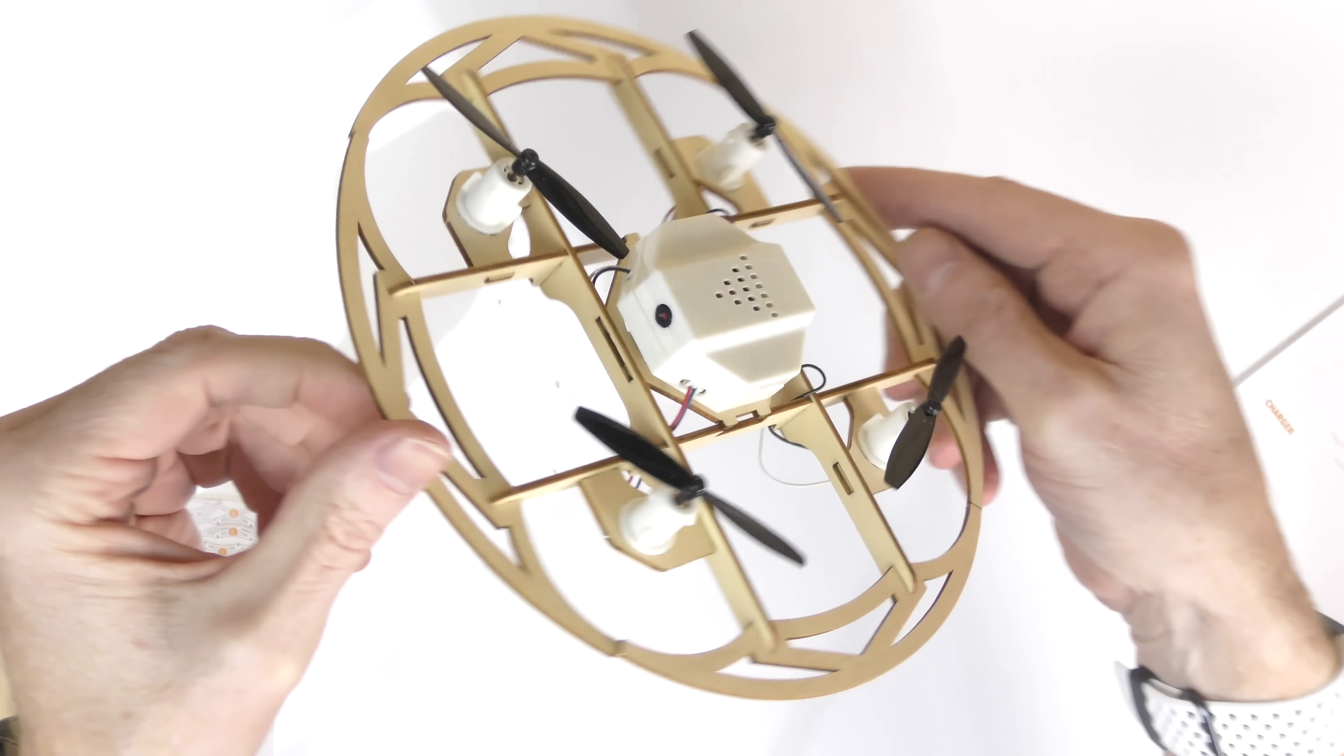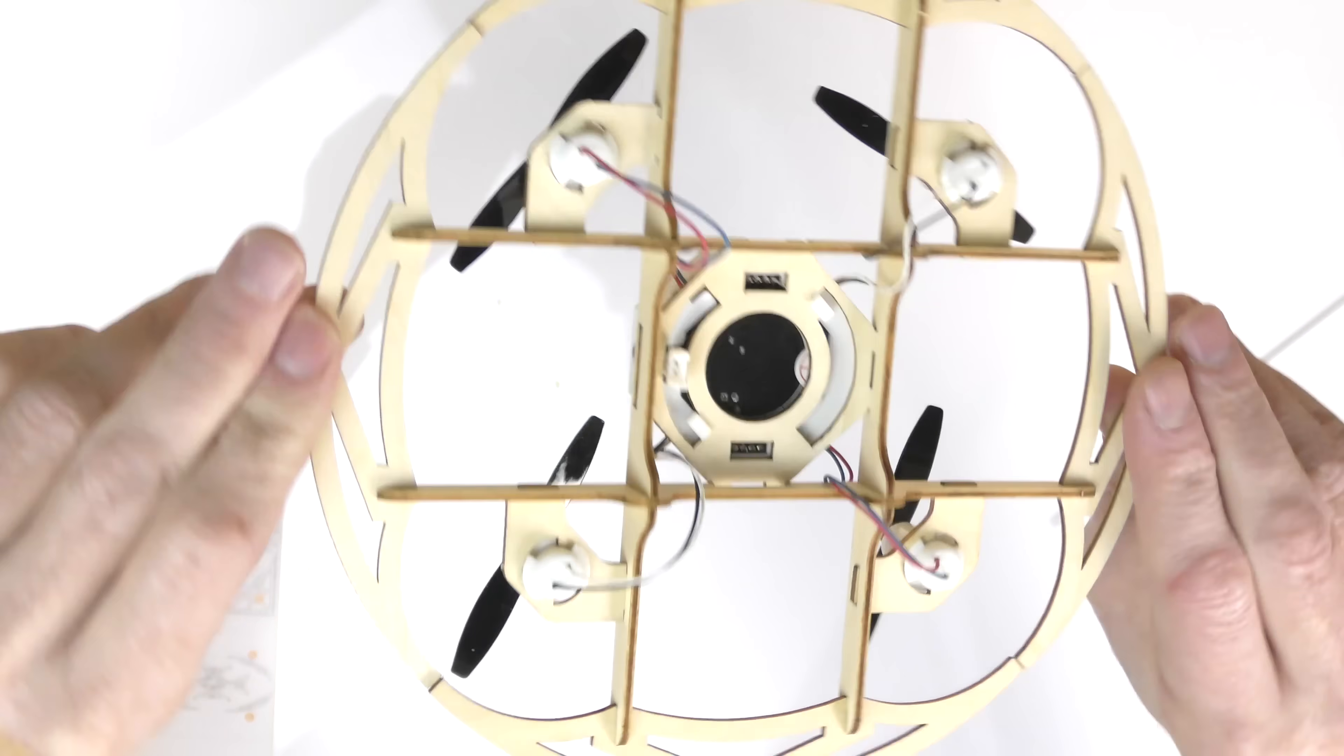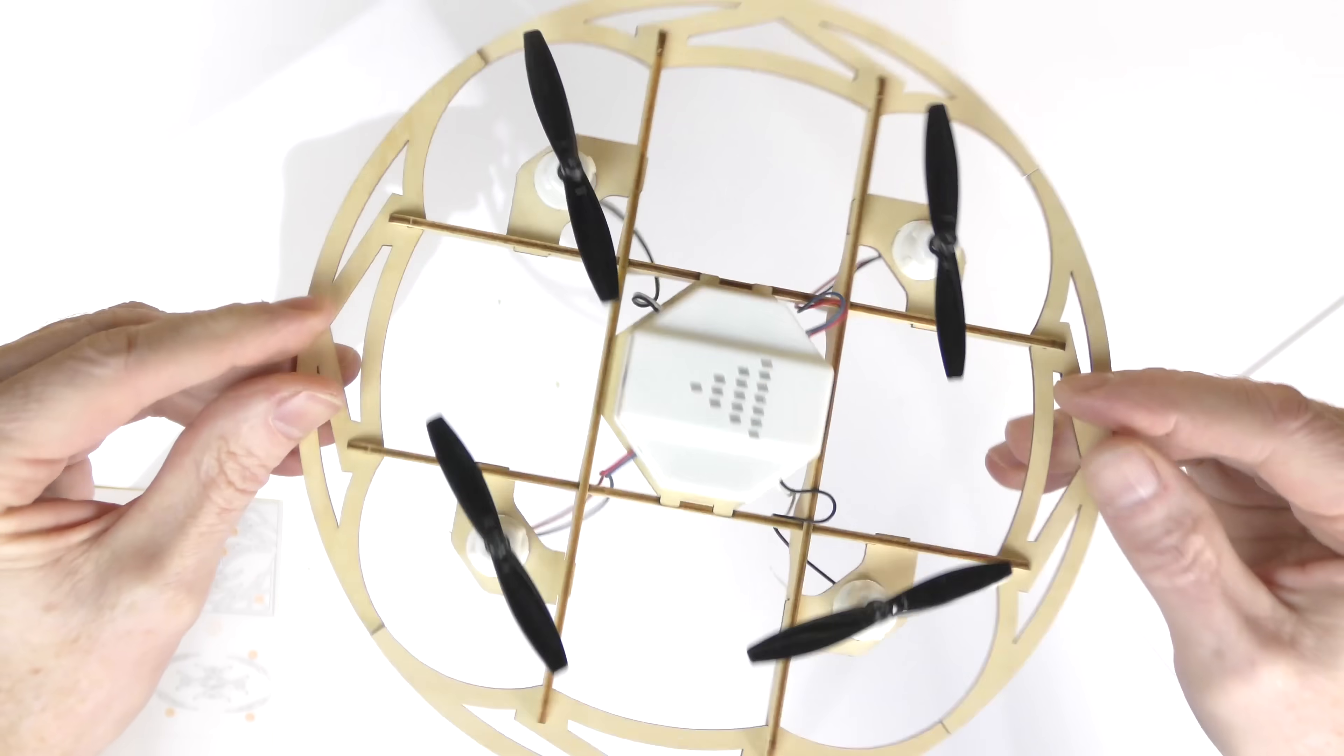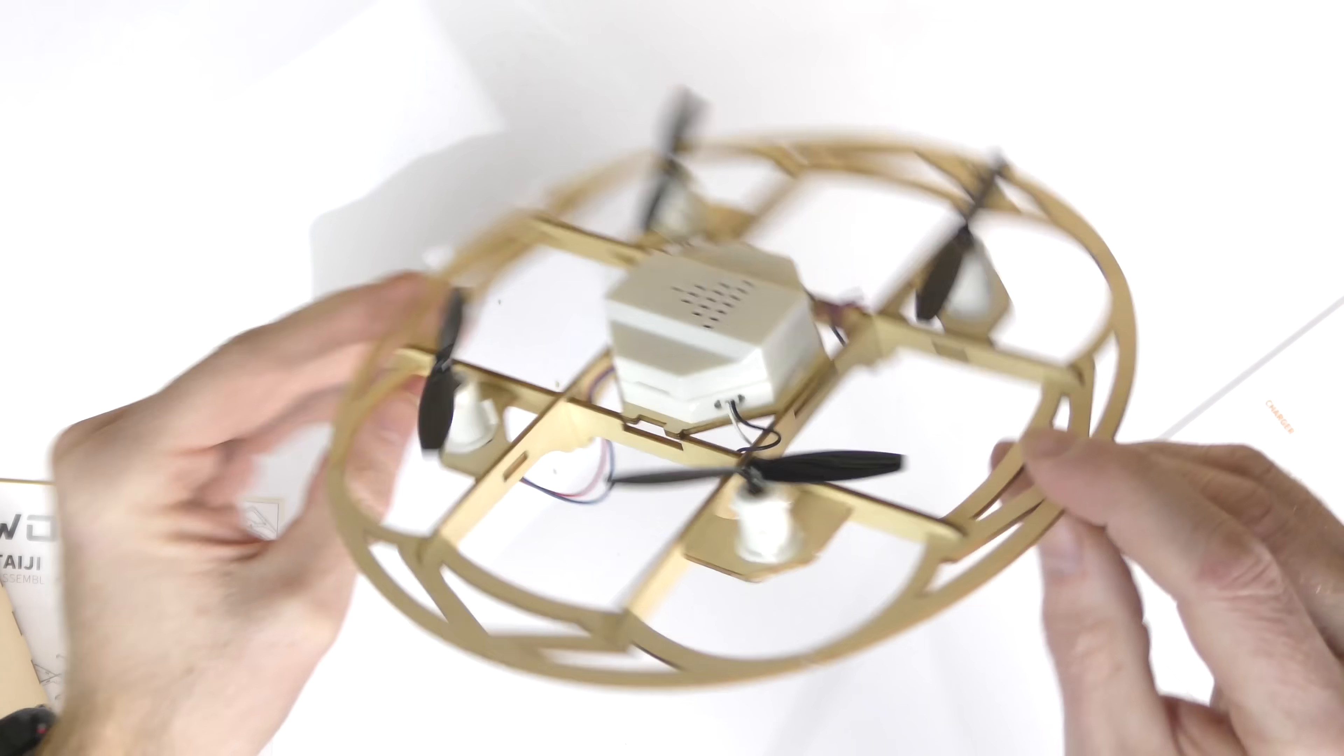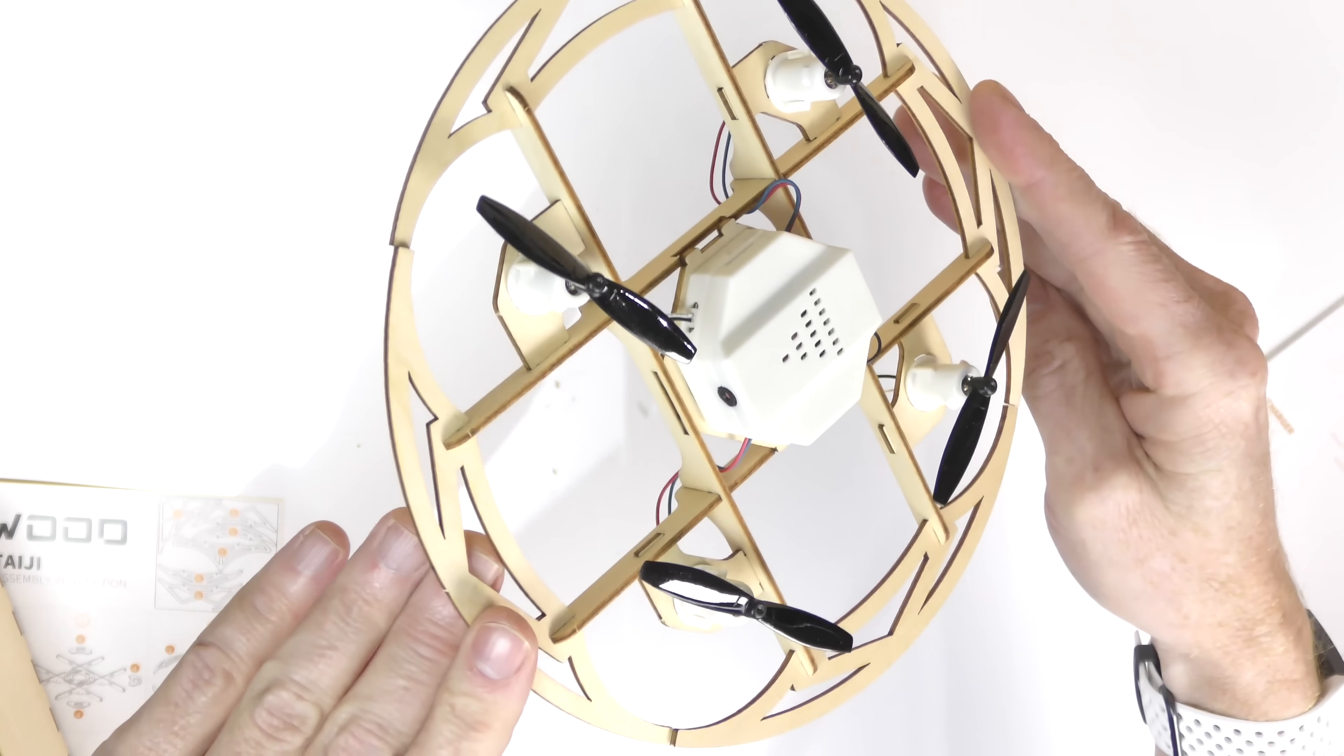There we go. The motors are all attached. The wires are all connected. Hopefully I did it correctly. And now I have to supply some power to it. So I need some batteries.